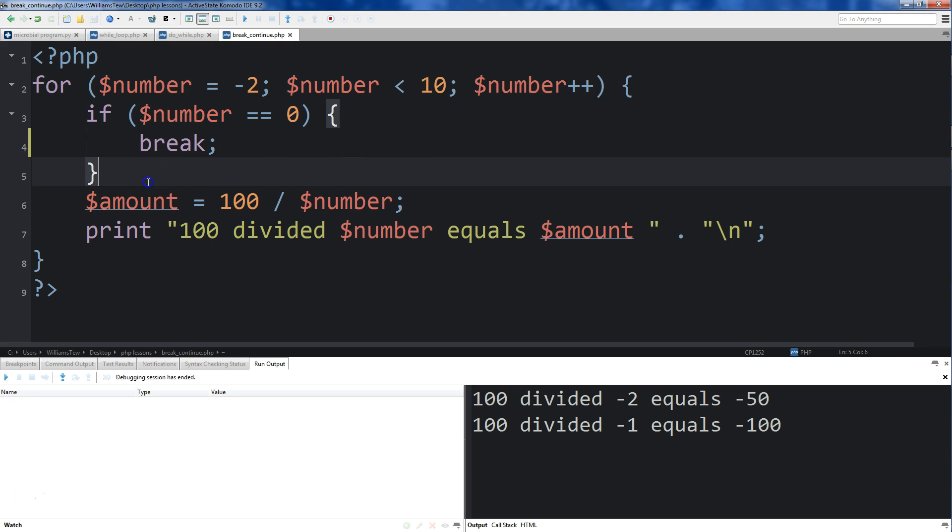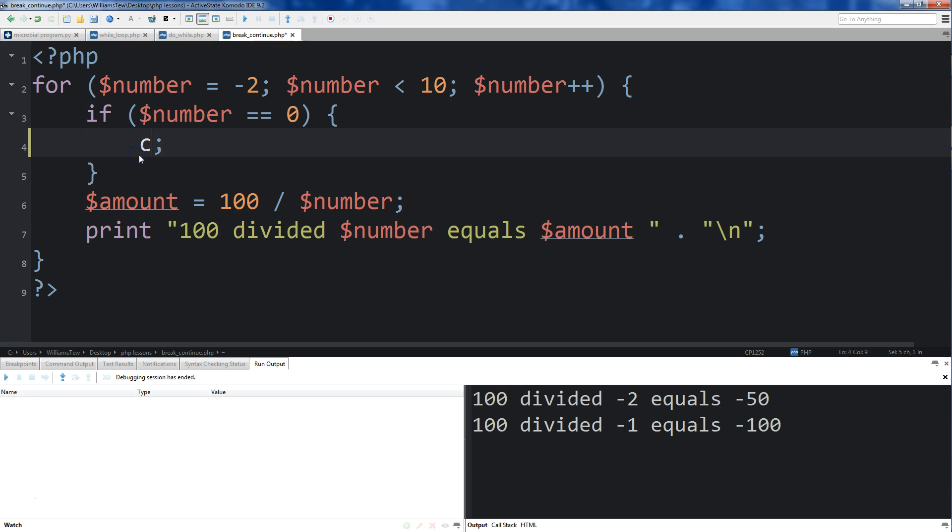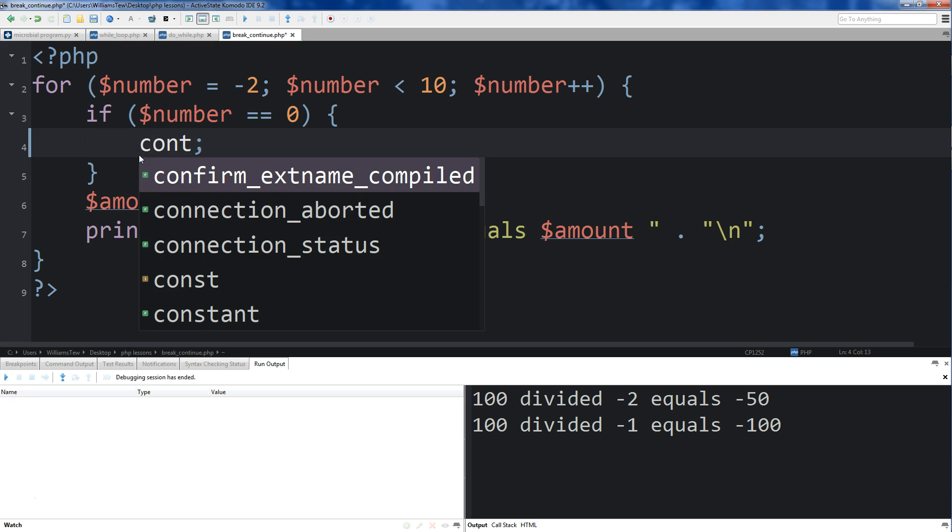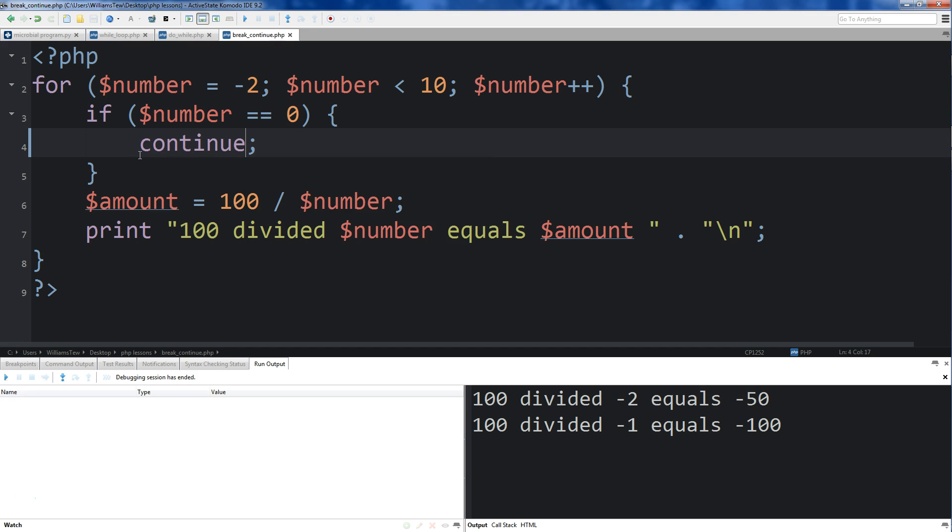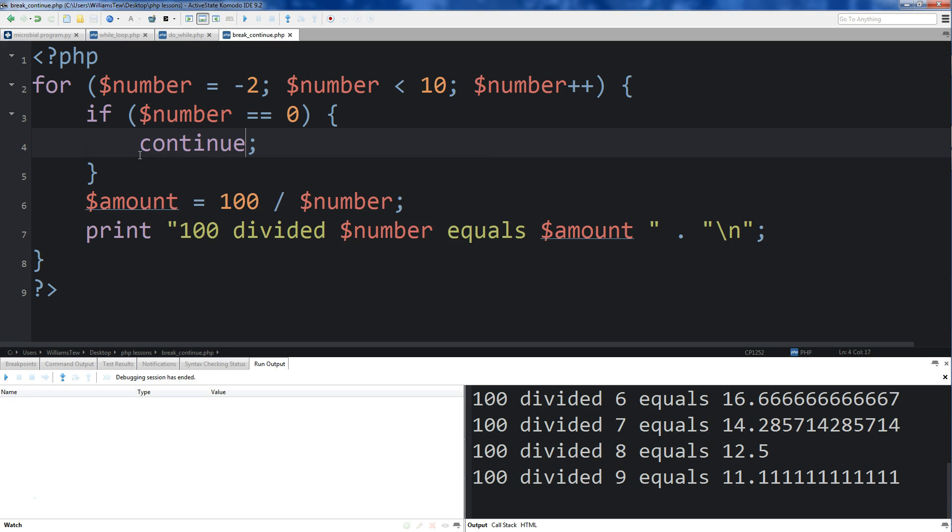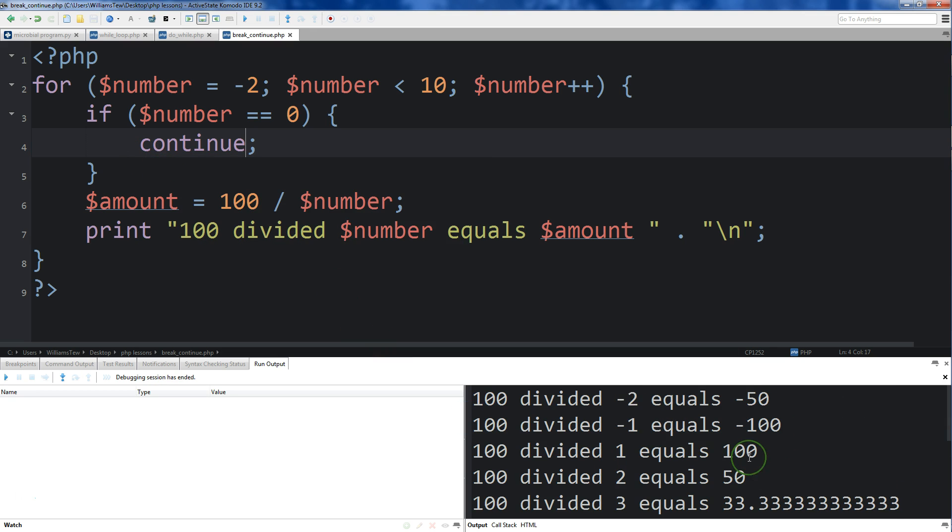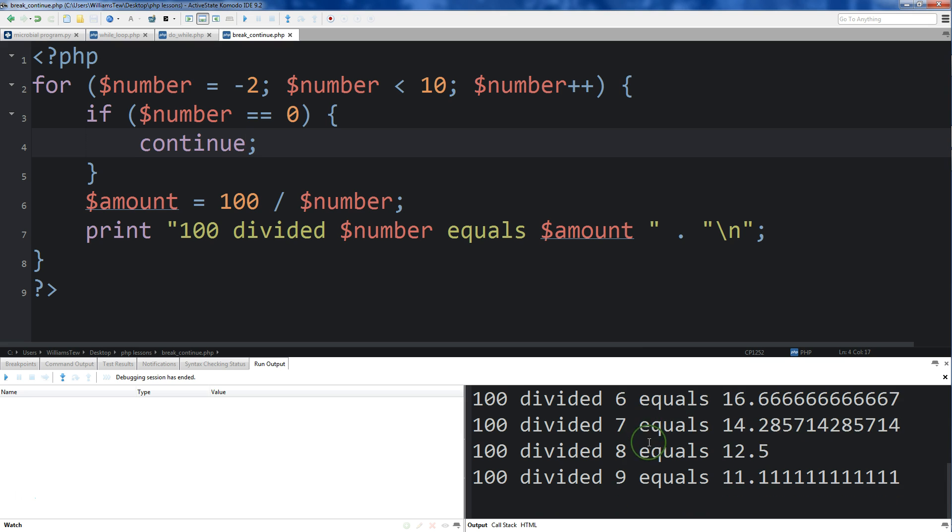So how can we stop this from happening? All we need to do is use continue. And what that does is it does the same thing as break, but it tells the program to continue going through that loop. So we'll hit save here and run it. You'll see that it goes negative 2, negative 1, and then it skips 0, jumps back into the for loop, and goes up to 1 and then all the way up to 9.